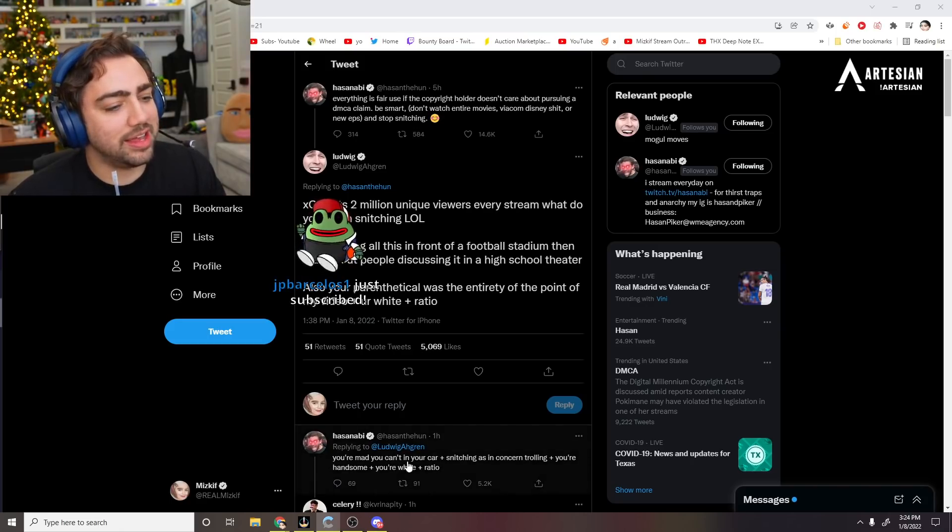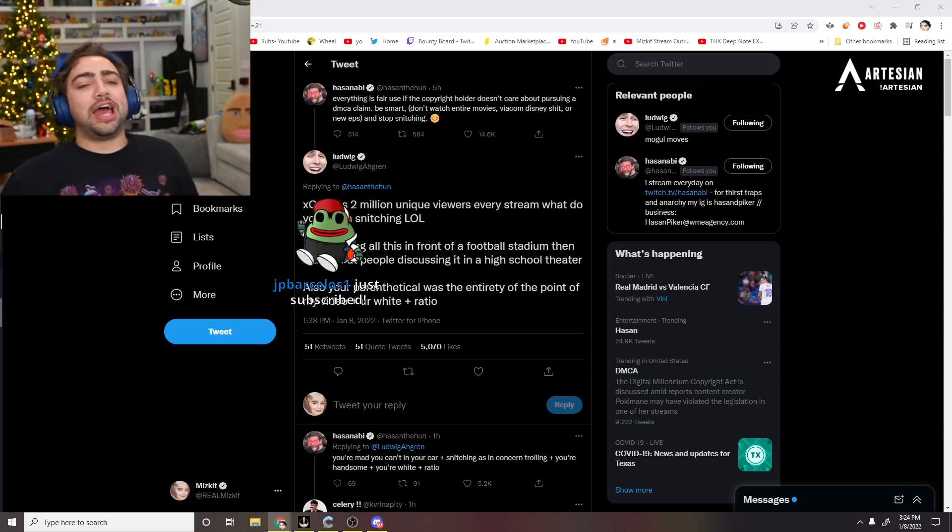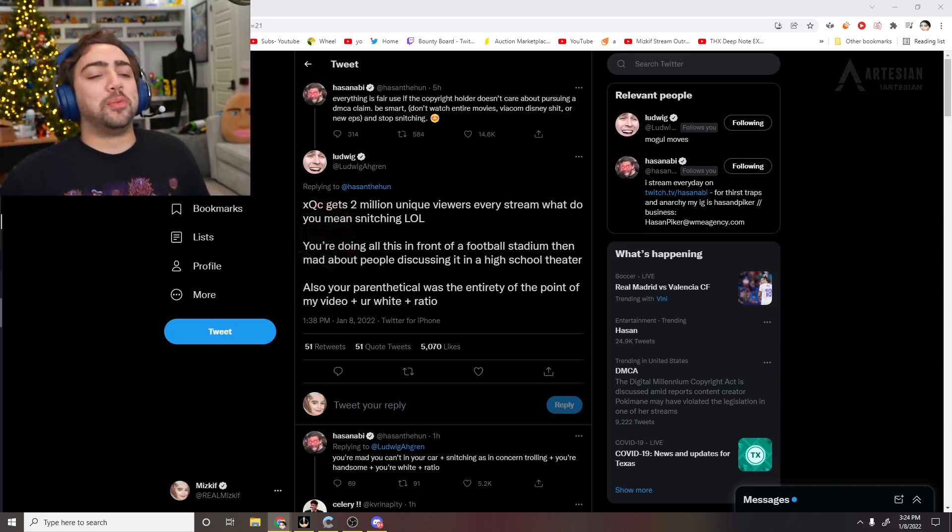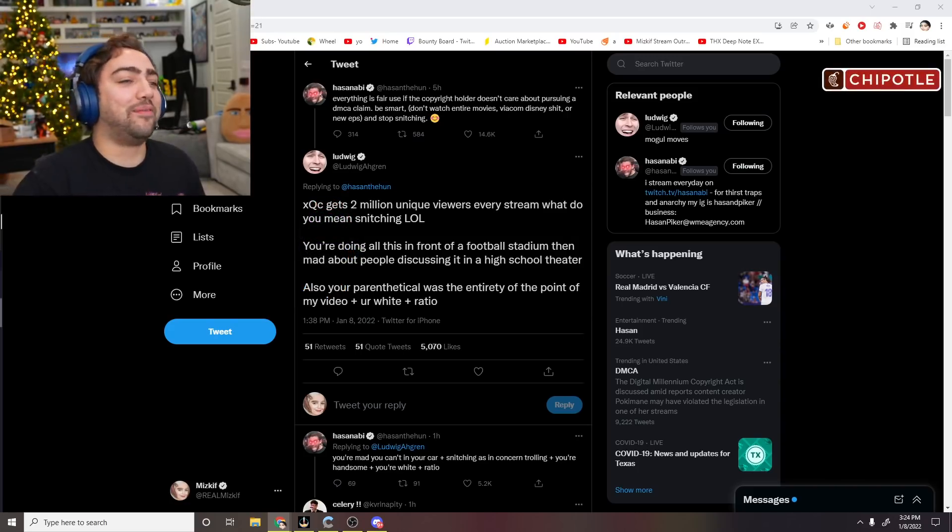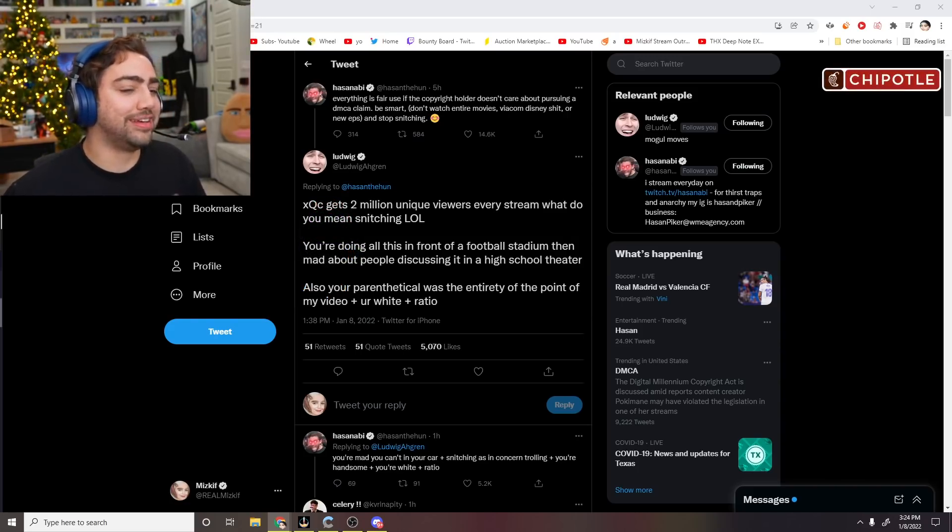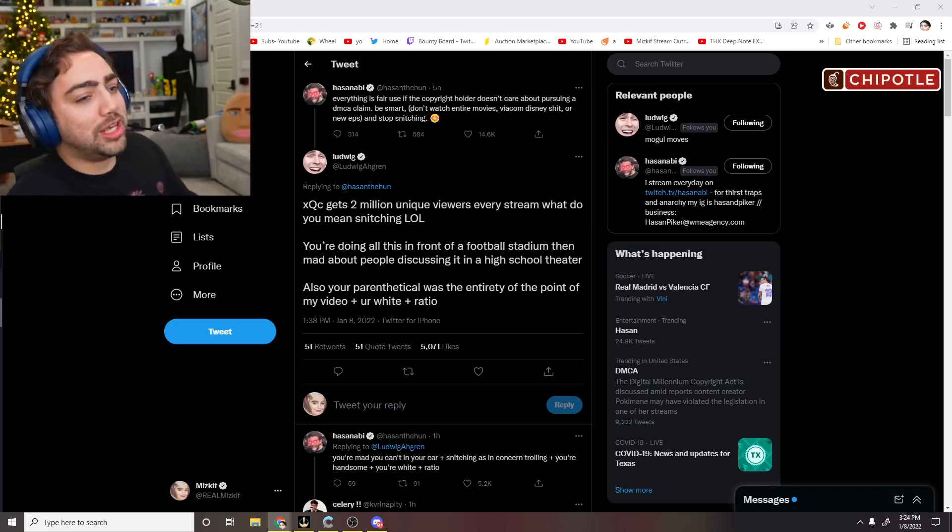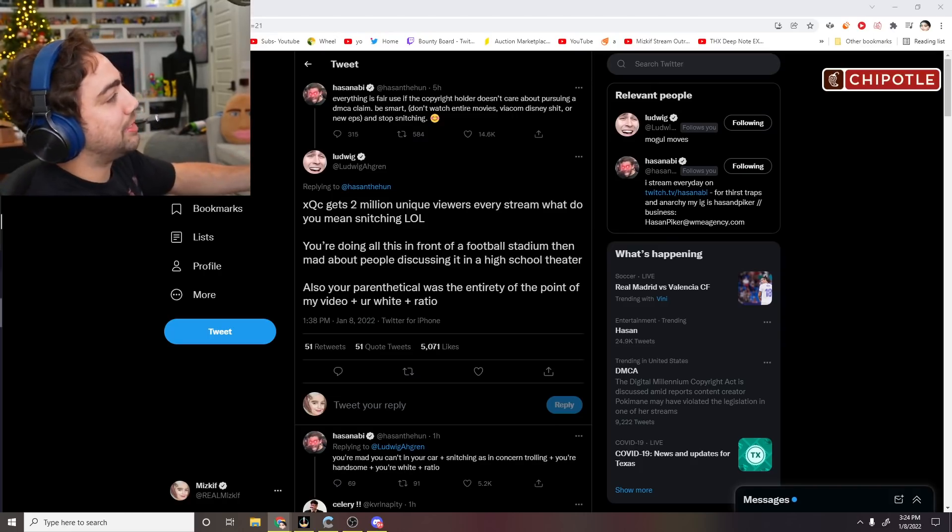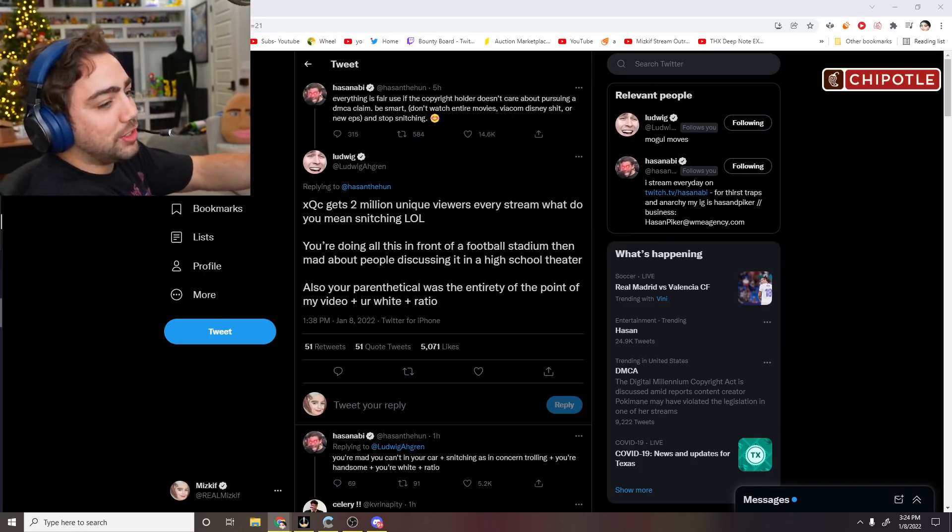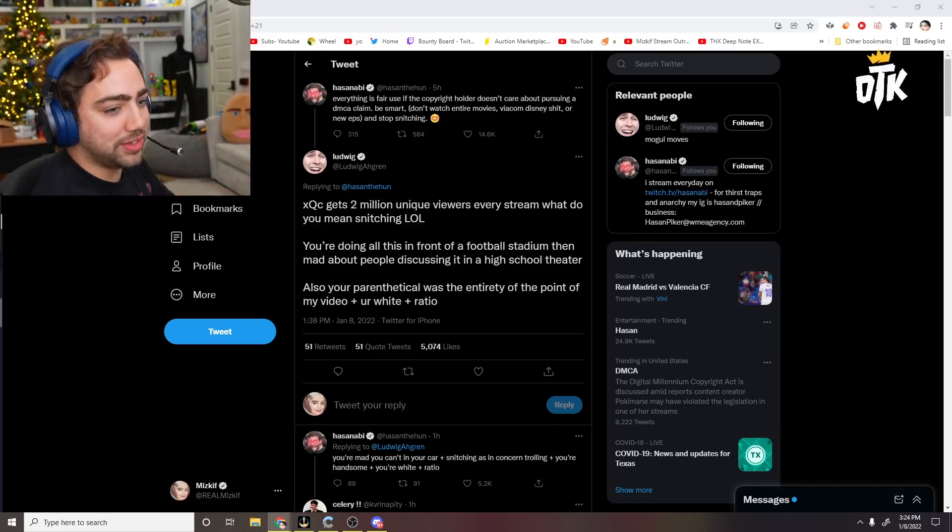You're mad you can't [watch] in your own car. Let's be real, chat. I do think Ludwig is a little pissed that he can't watch content in his car. He's a little upset. Meanwhile, we have fucking Disguise Toast in his Tesla watching fucking Death Note while not even driving.